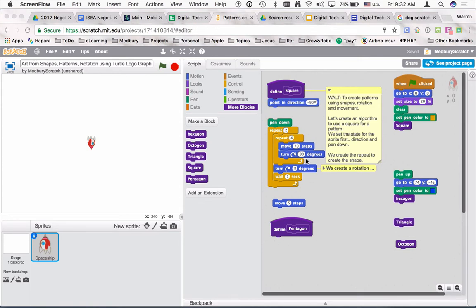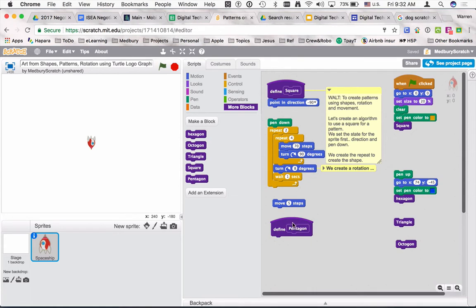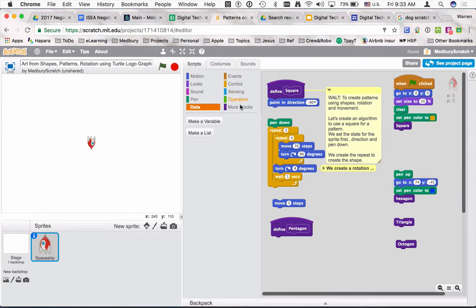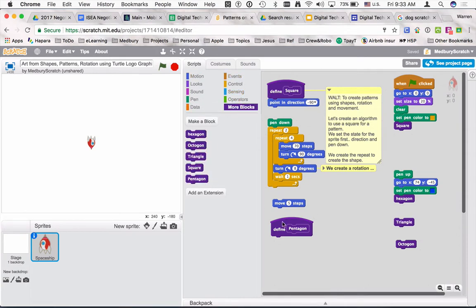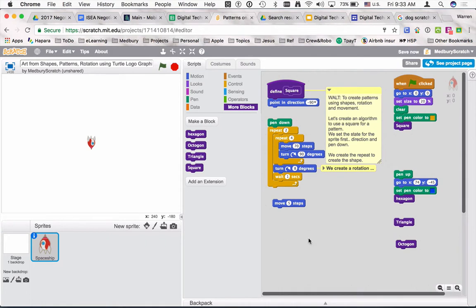First we're going to look at how the square has been done, and then we're going to create a pentagon from scratch. We'll create one of these make-block sections — there are various categories here. When you want to delete something you just highlight the definition and it disappears from the make-a-block area. I've chosen the rocket because it's quite useful for pointing in a certain direction, so it helps you know exactly where you are on the screen.